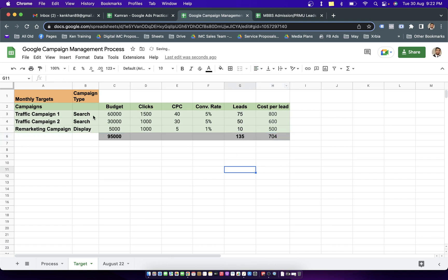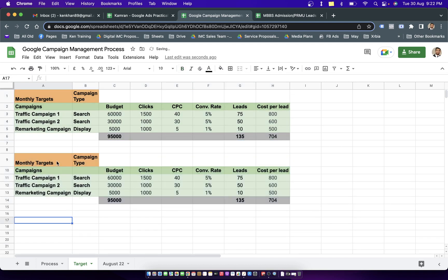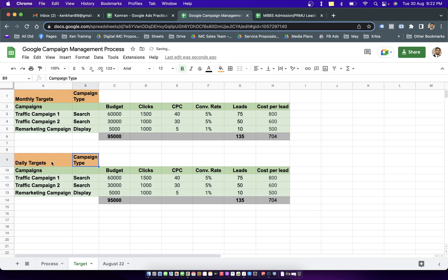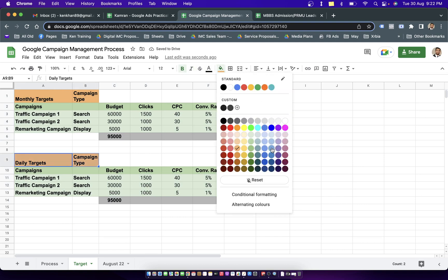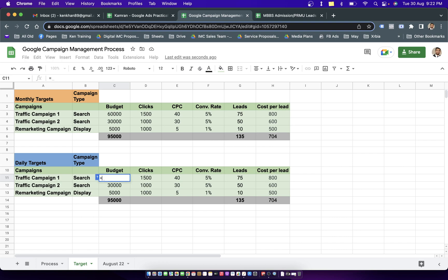Let's quickly talk about managing this account on the daily basis. I simply copy and paste the same sheet and name it daily targets. I'll color it with blue so it looks different, then divide this cell by 31 as I'm having 31 days for this month.